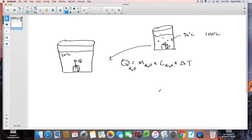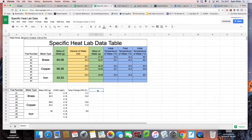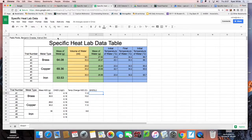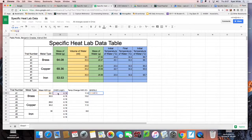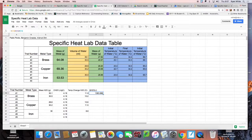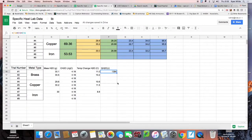Now I've got everything I need to calculate Q — the amount of energy that left the cube and entered the water. I'll label the column Q for water, in joules. Put an equal sign: this cell — the mass — times this cell — the heat capacity — times this cell — the delta T. We've got a Q value: this is how many joules actually entered the water. Using the beauty of the spreadsheet, just drag it down to fill the other trials.